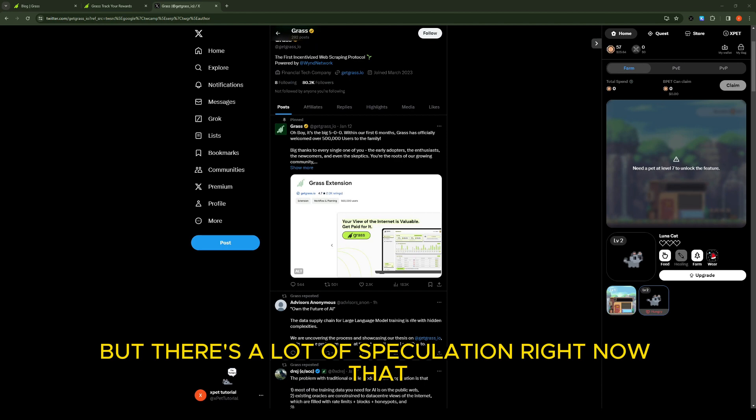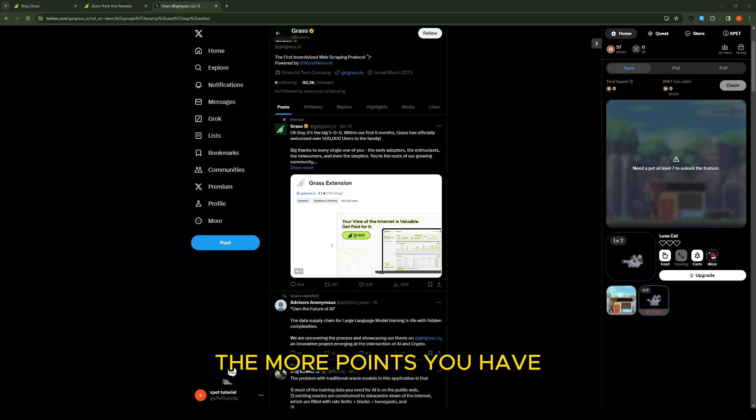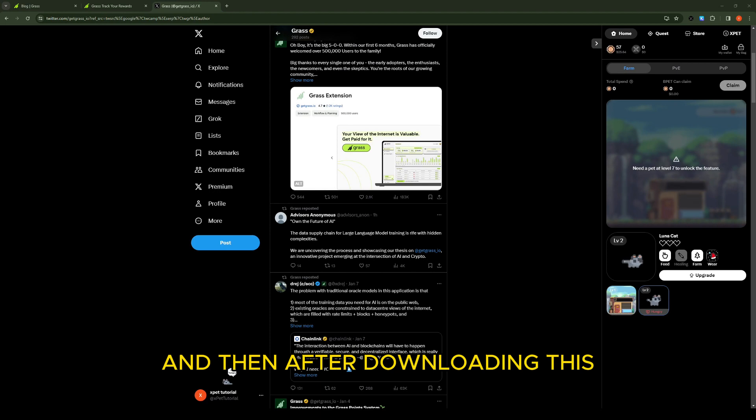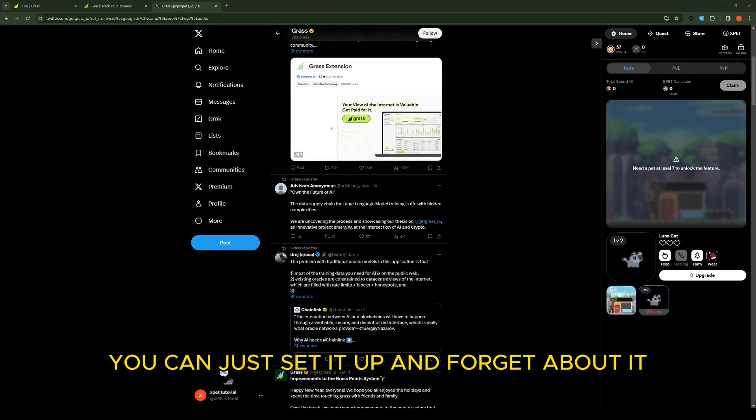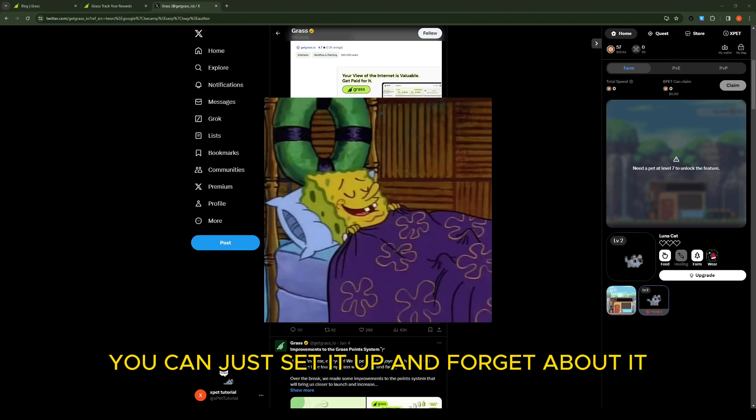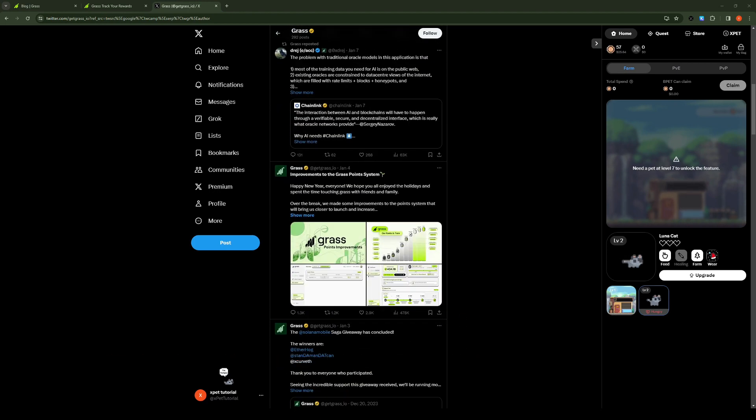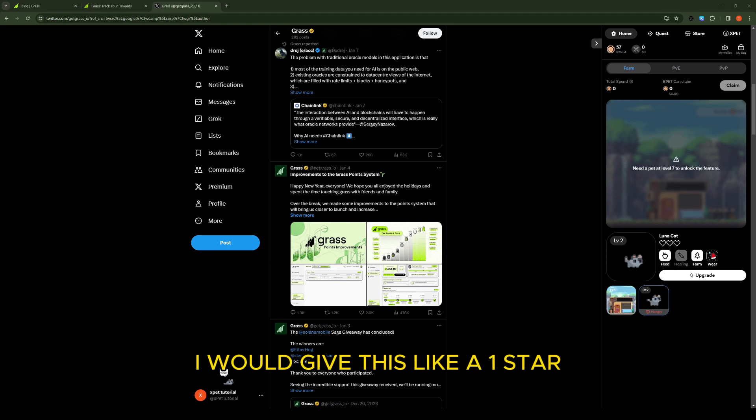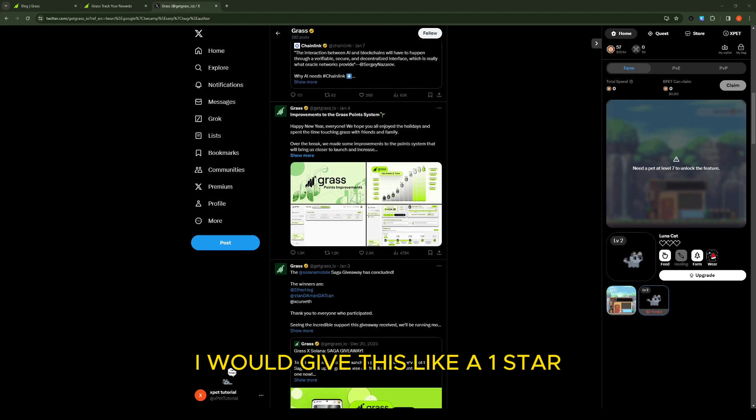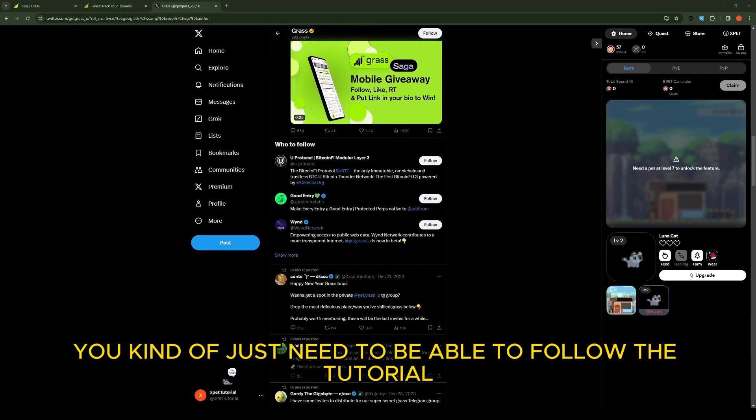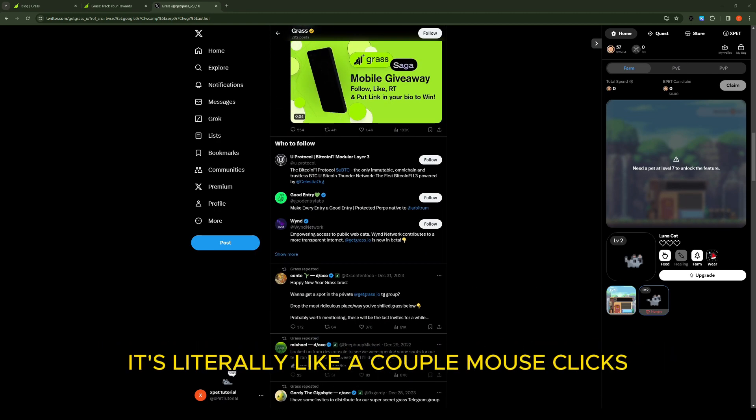And then after downloading this you can just set it up and forget about it, it's 100% passive. The difficulty I would give this like a one star - you kind of just need to be able to follow the tutorial. It's really like a couple mouse clicks and you're done.